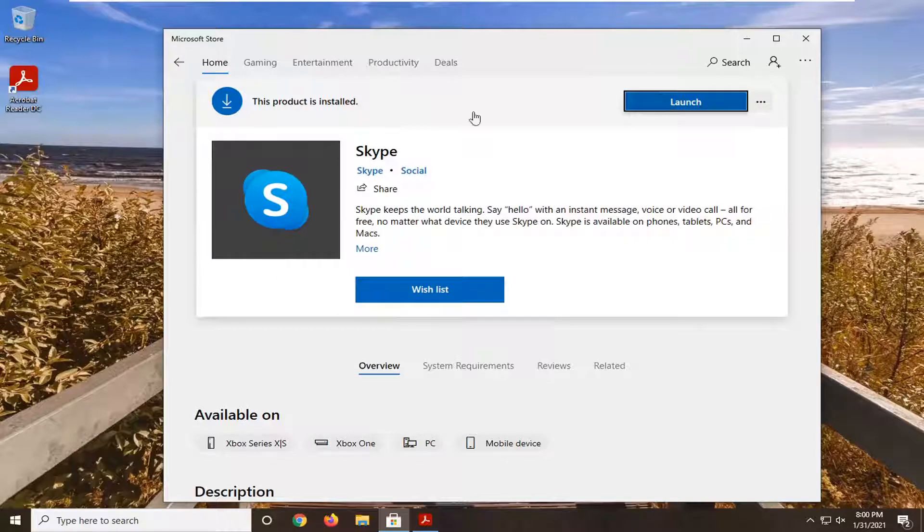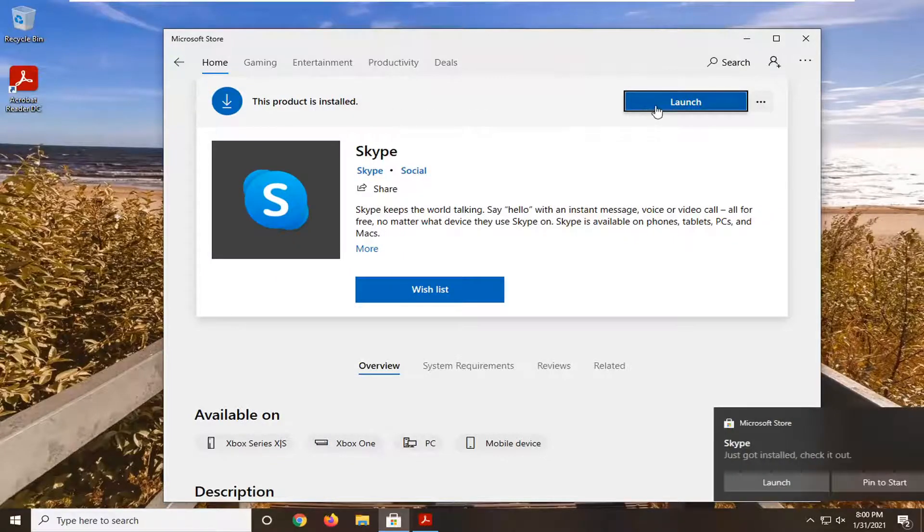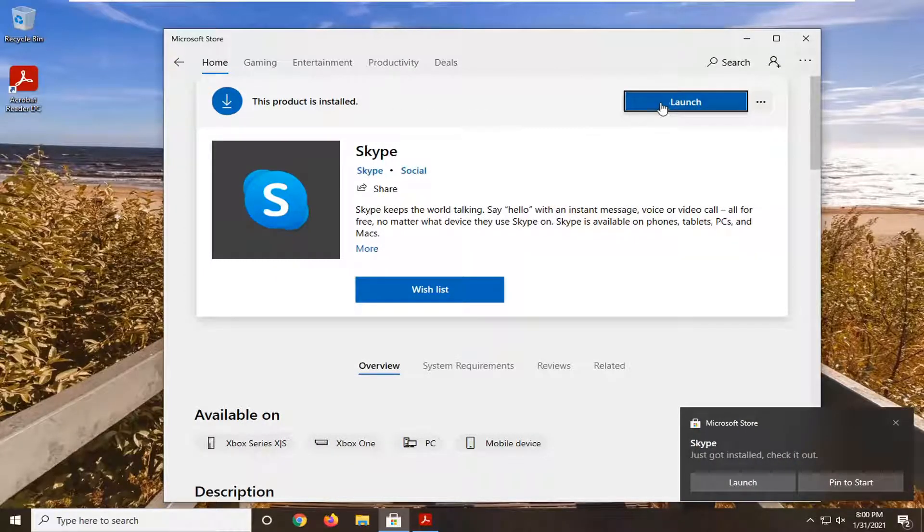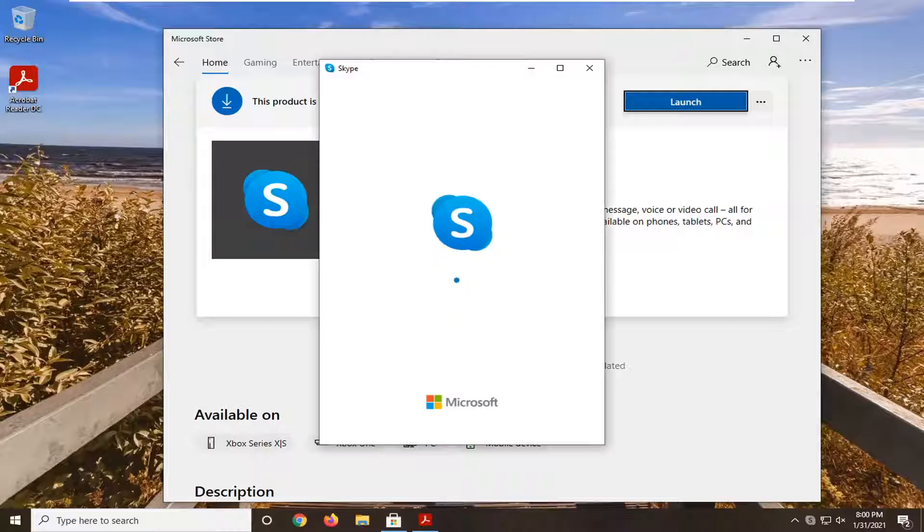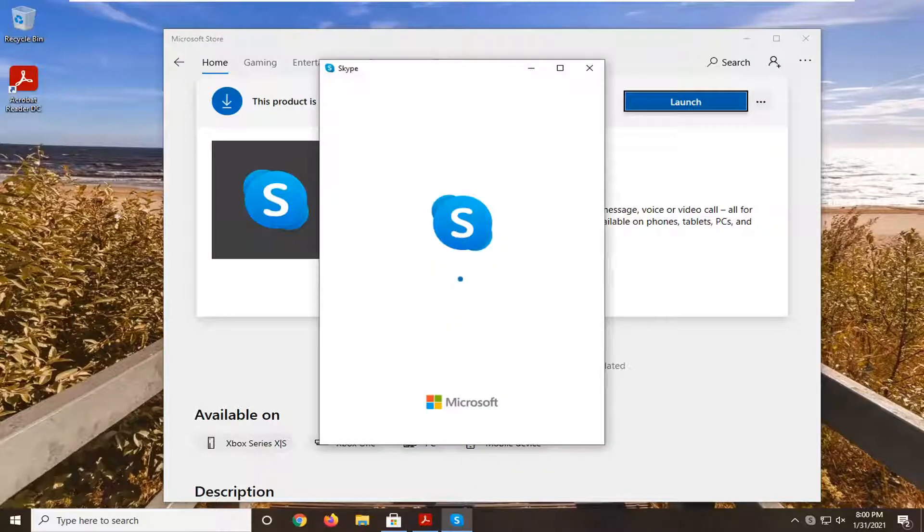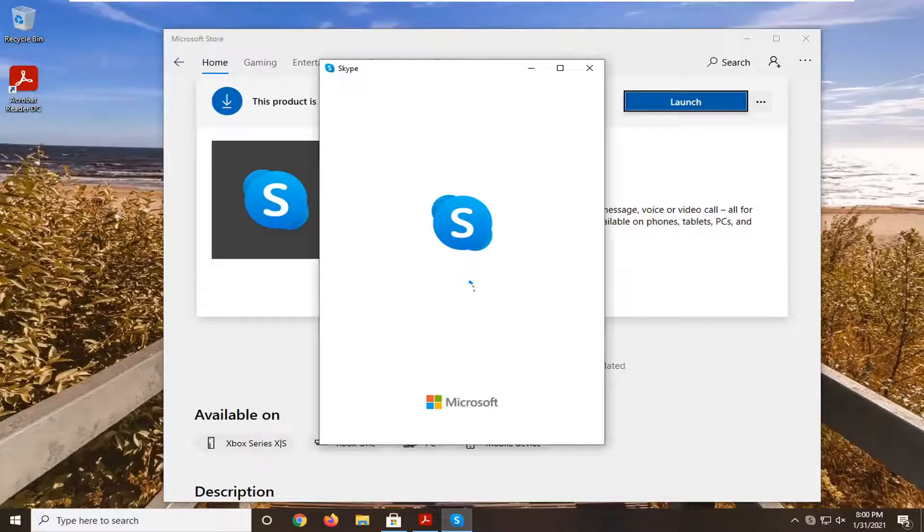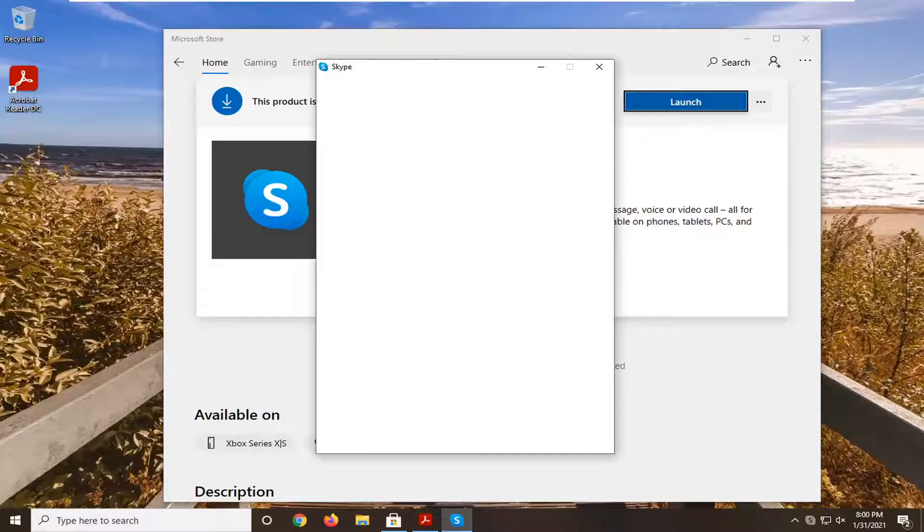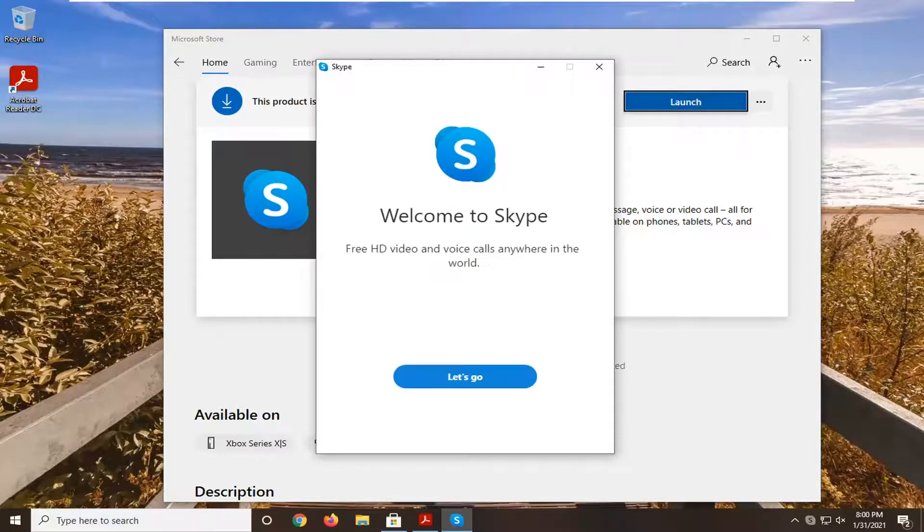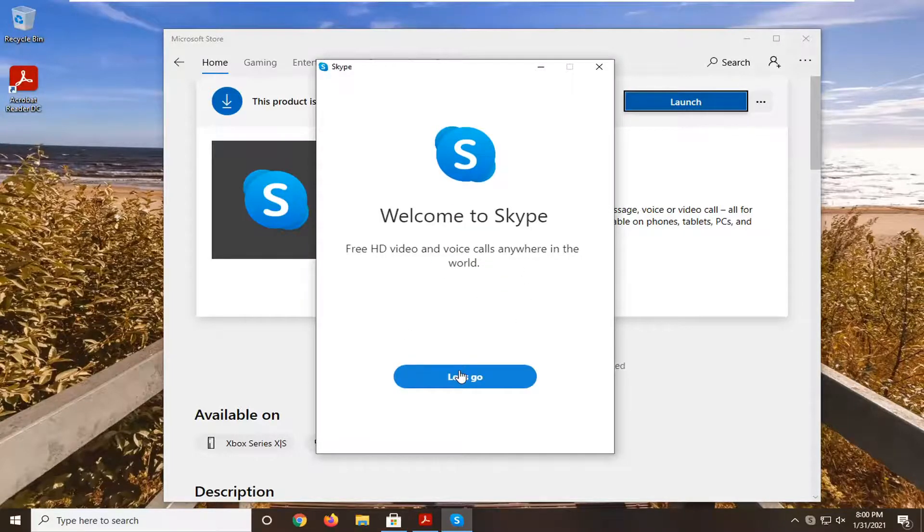And there you go. It should say 'Product is installed,' and if you click the Launch button, it should launch Skype. You would just sign in at this point.